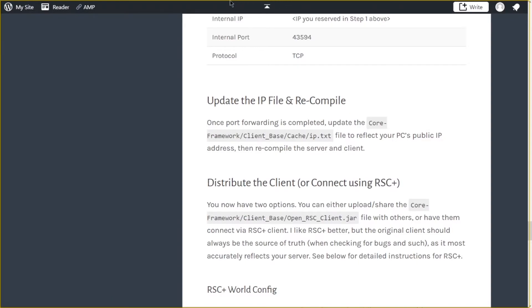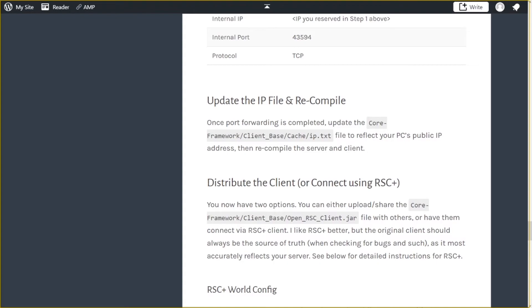So you have two options. If you want to use the default OpenRSC client that you generate through ant compile, perfectly fine, you can share that with people. You can also use RSC+. Keep in mind that the base client that you are regenerating with ant compile is the closest to your version of the game. It's the source of truth. So when you're checking for bugs and functionality and issues and stuff, it's best to check the default client that you generate, not RSC+.